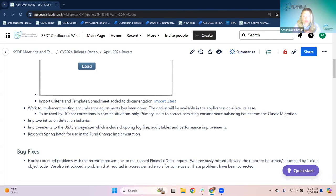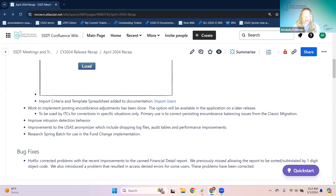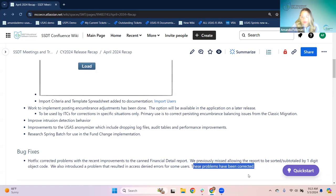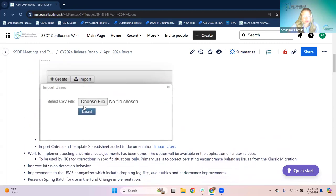Last for USAS is the hot fix. When the canned financial detail report performance update was released, something had been missed — an issue was caused right after. The team fixed it and put out a hot fix right away to make sure the report was still functioning properly, even after the performance update. The problems were corrected, so that's all set to go now. That was also done in April.